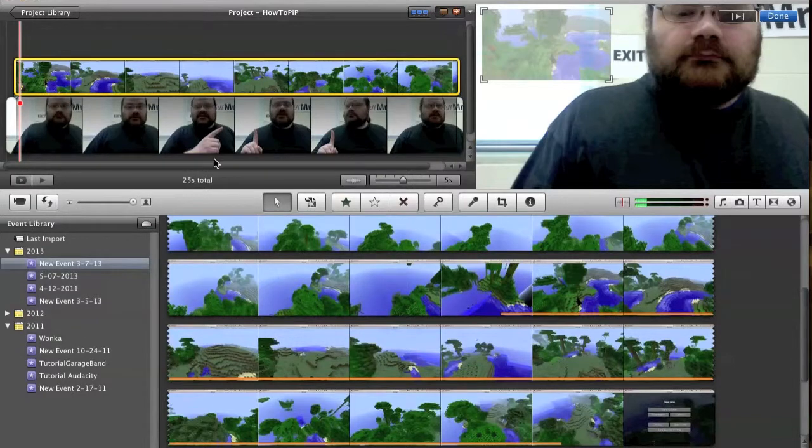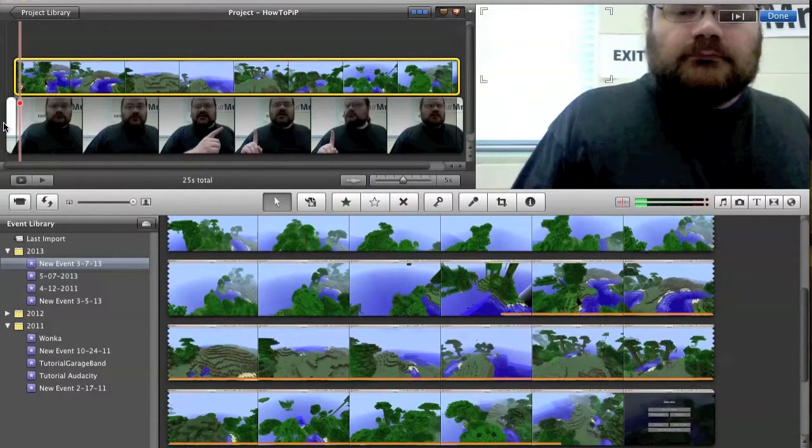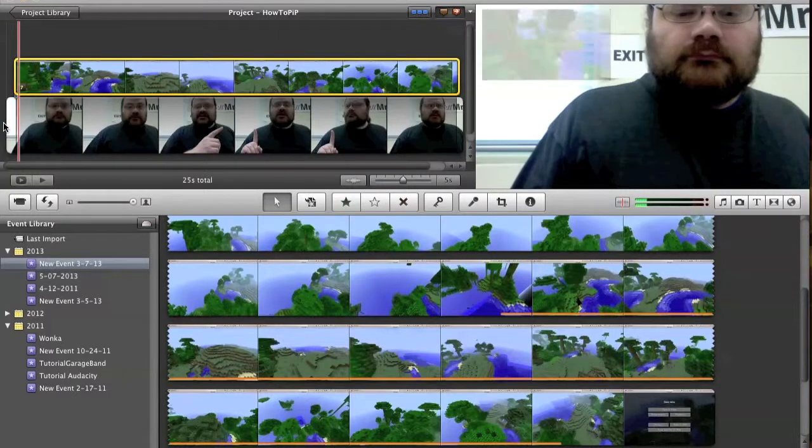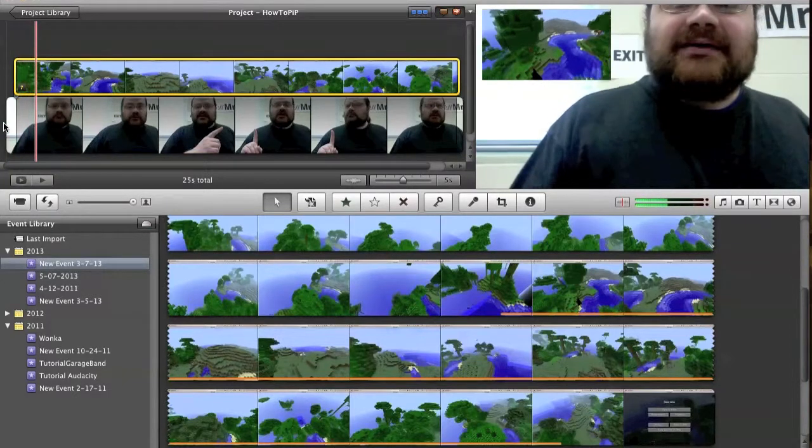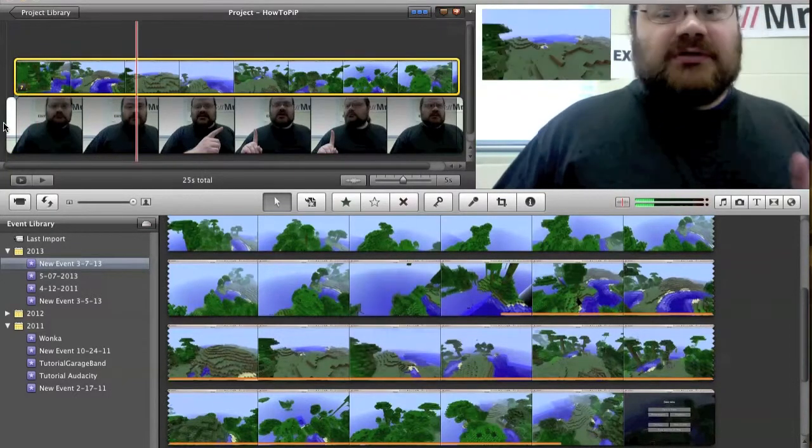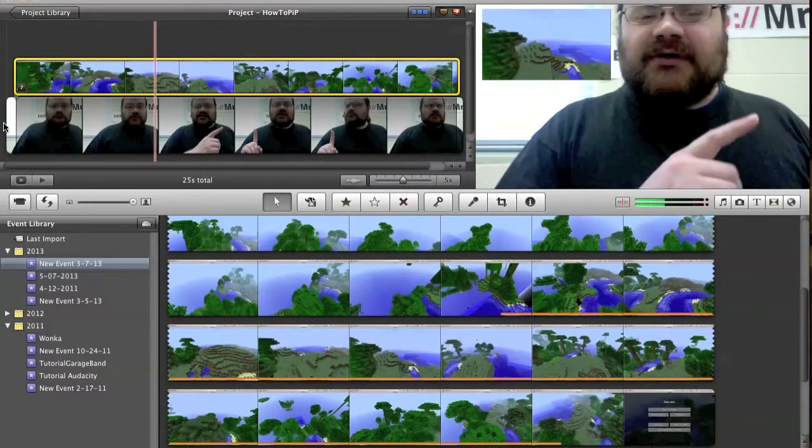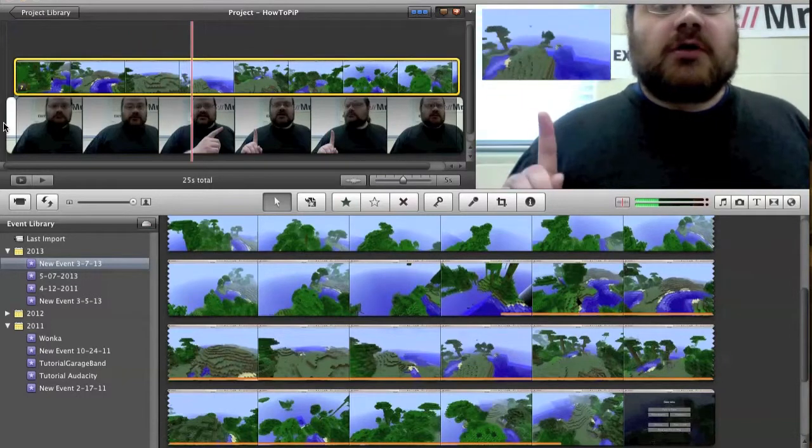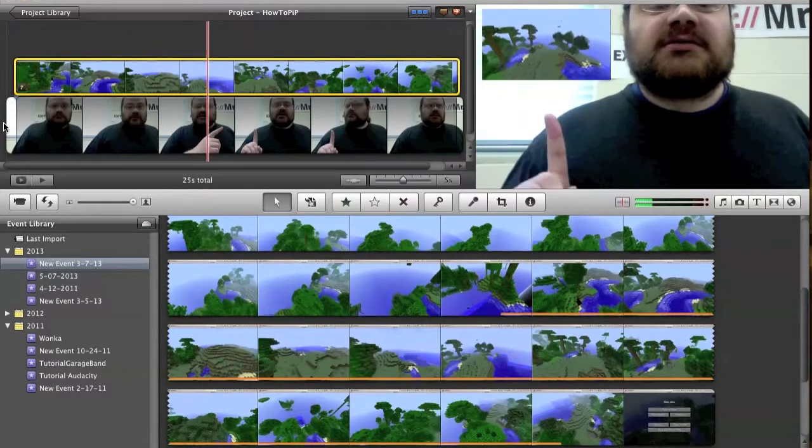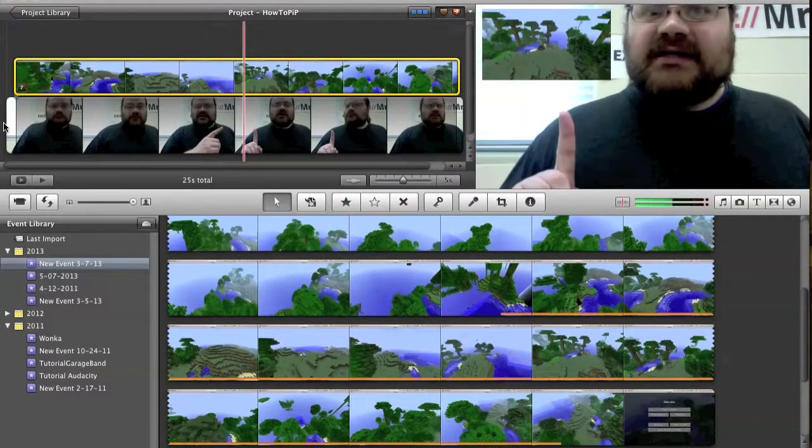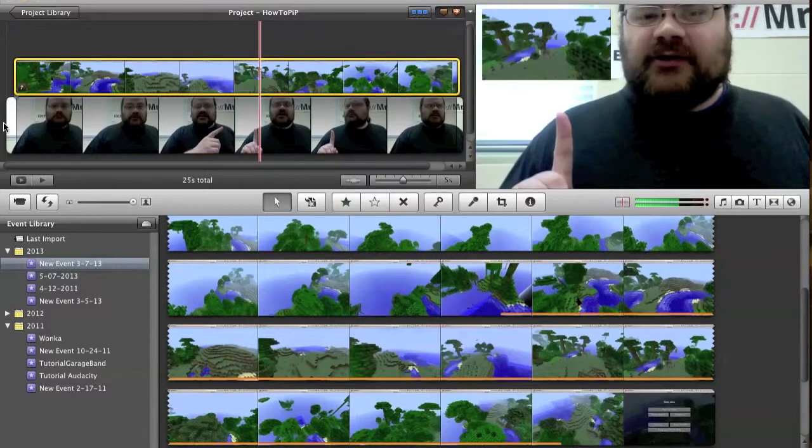And now, if I go through and play this from the beginning, I can see right now because right over here is some video of the last time I was playing Minecraft.